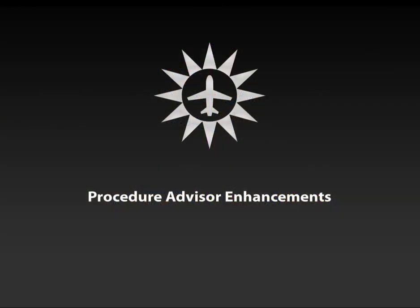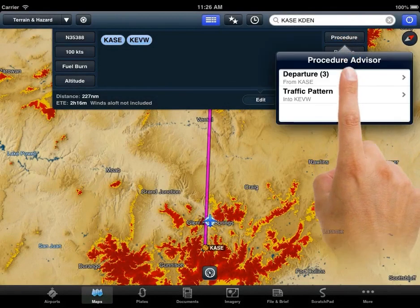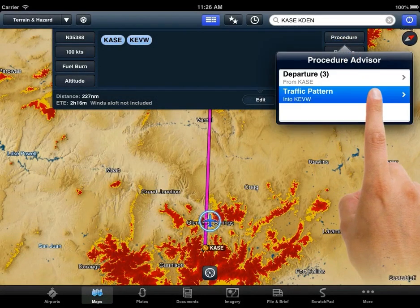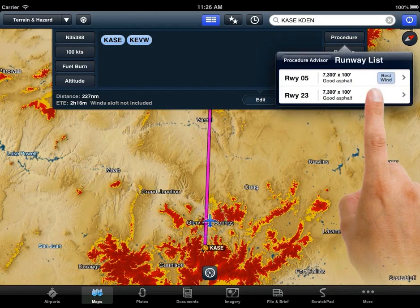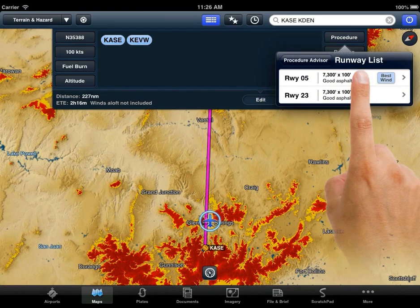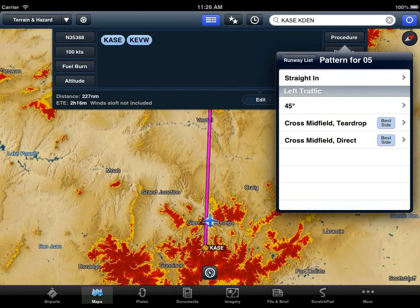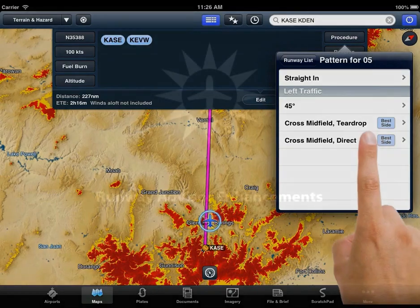There are also new Procedure Advisor enhancements. We've added traffic pattern support for VFR pattern entry procedures, with a prompt for picking a runway and a traffic pattern. Please note that this feature is iPad only.